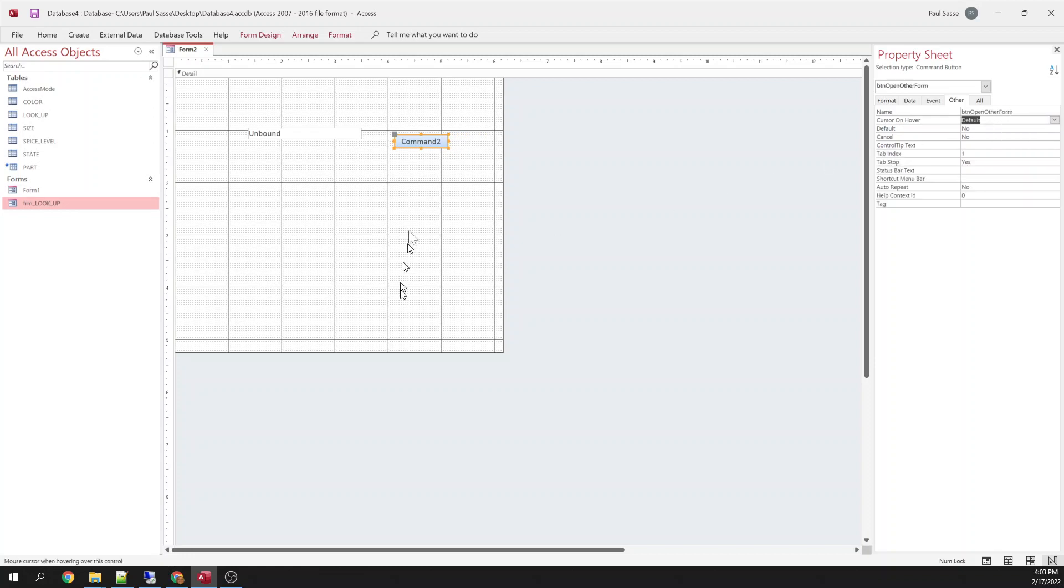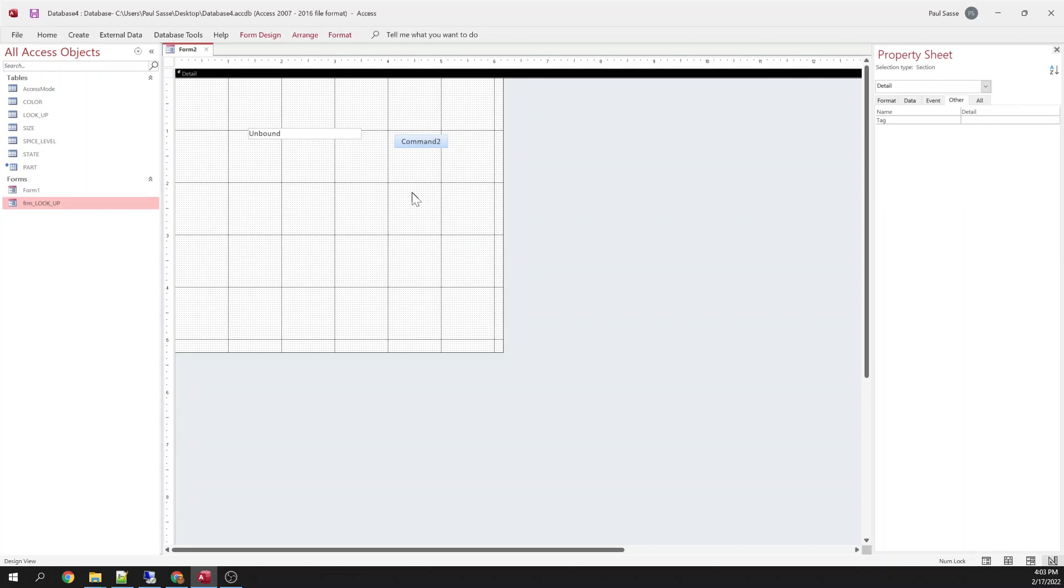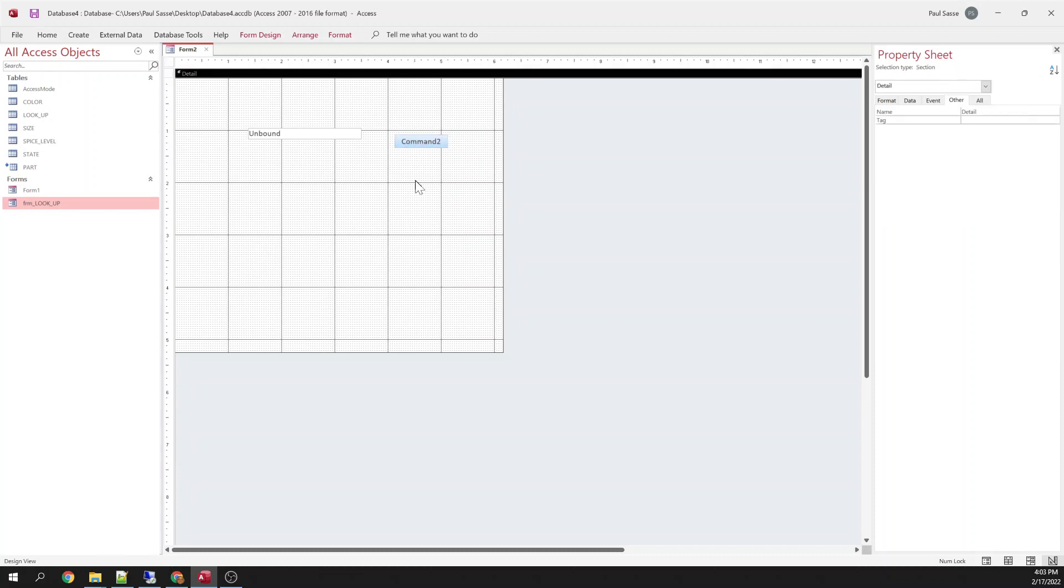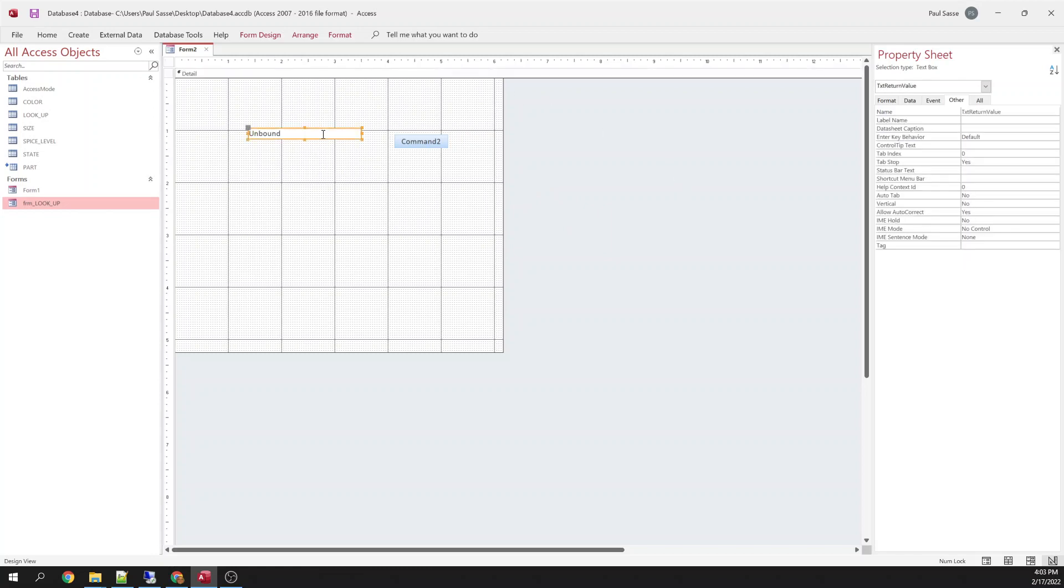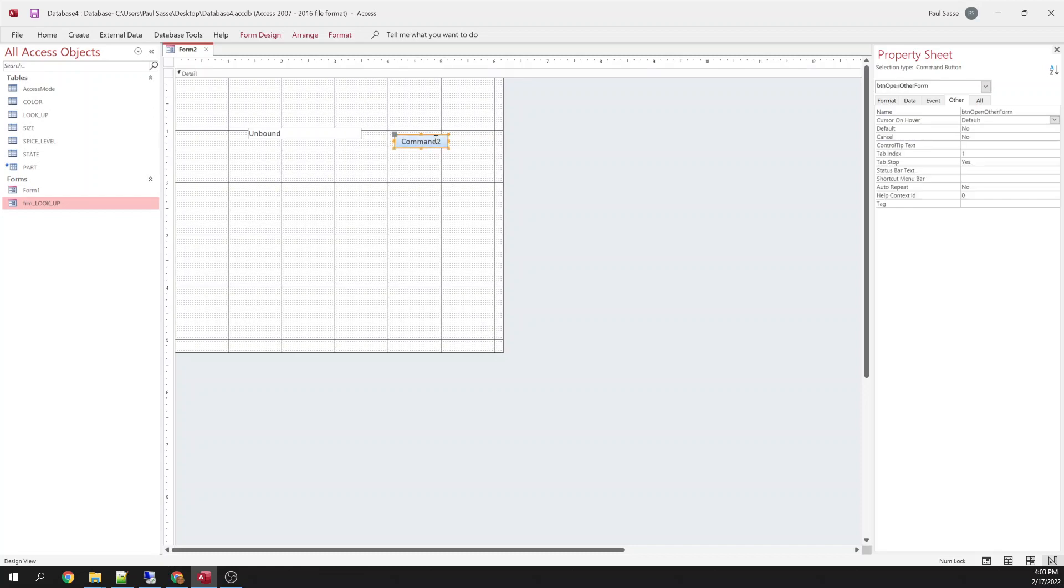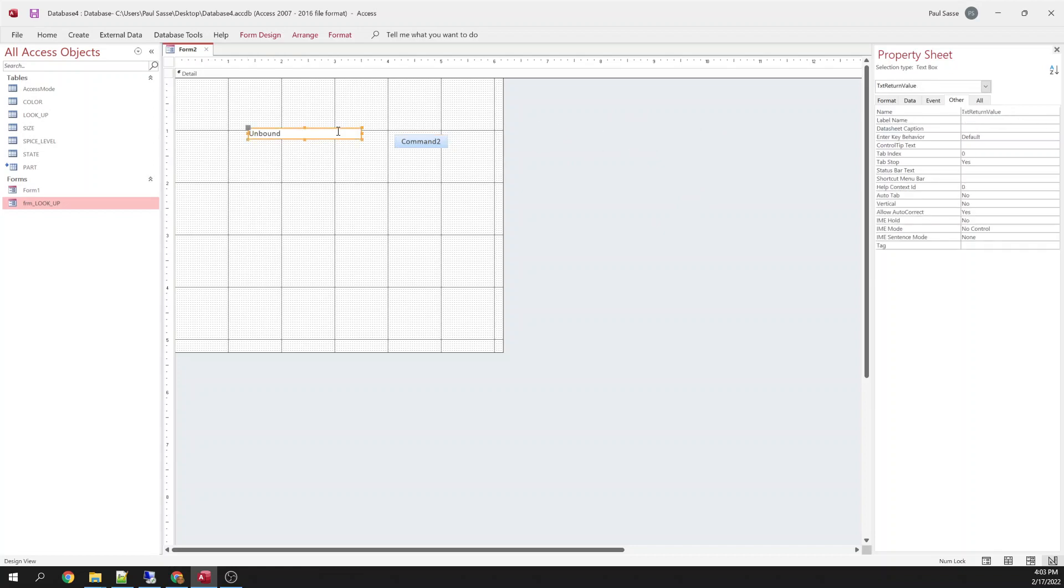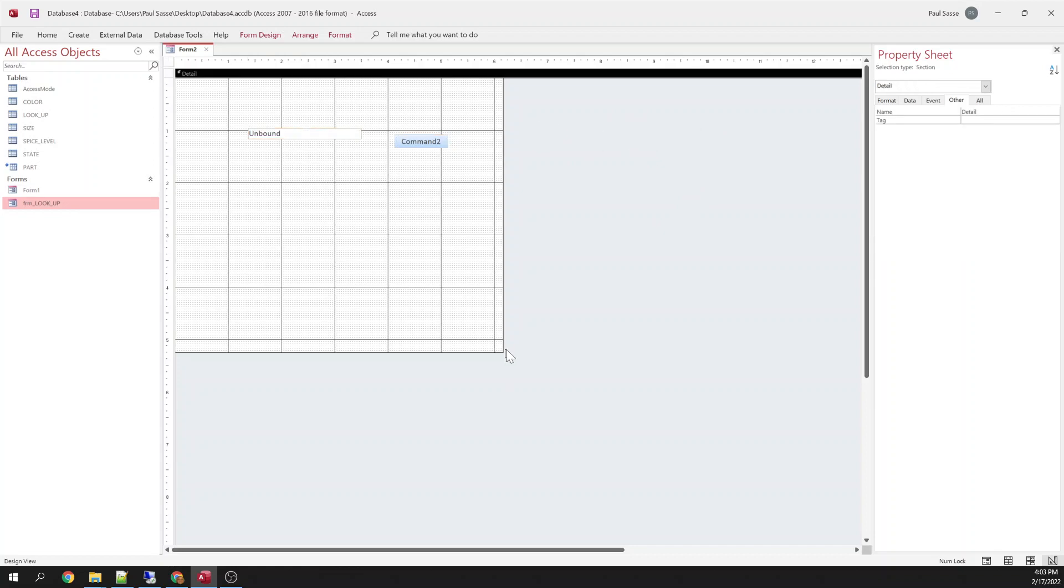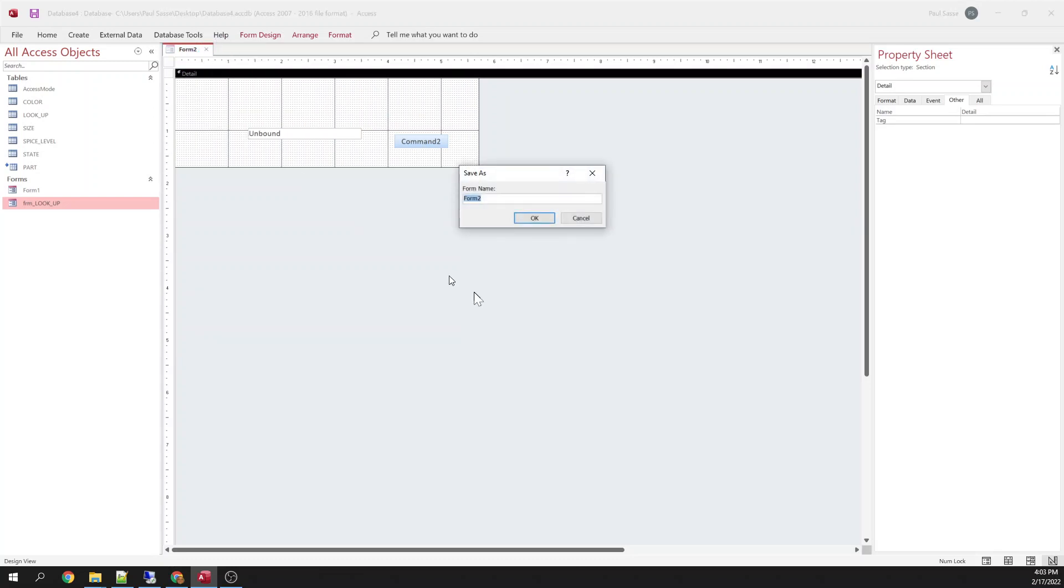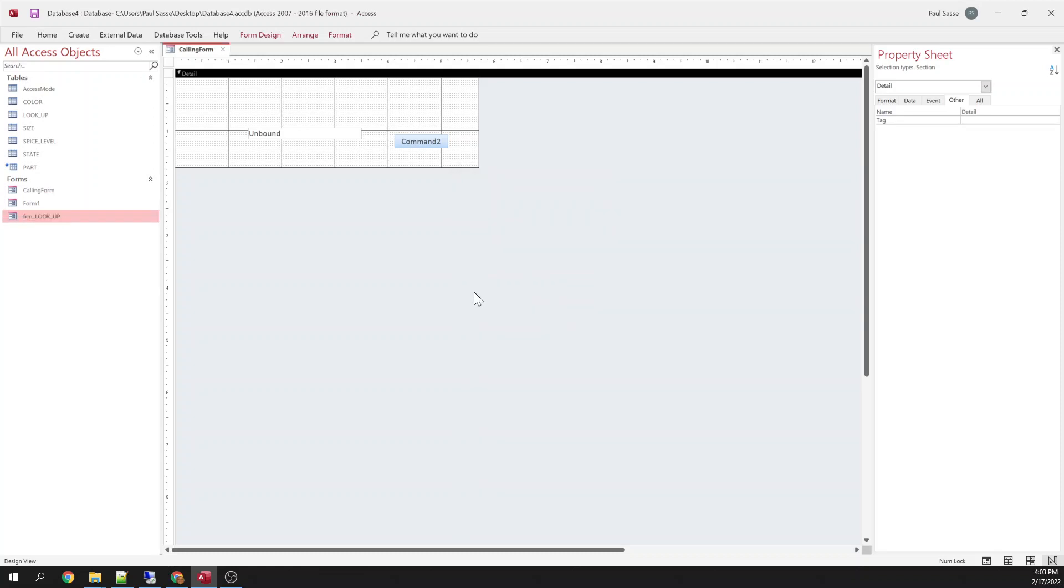All this button is going to do is it's going to open another form that I'm going to create here in a minute. That form will gather some information and then we're going to put that value in this text box here. So we're going to open another form and then we're going to grab that information typed in that form and we're going to stick it in here. So for now that form is done. I'm going to call this our calling form because that's the form that's going to call our other one.